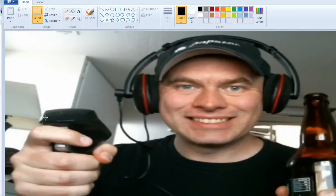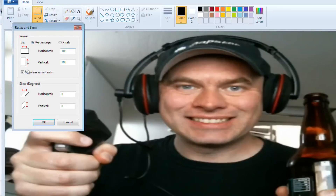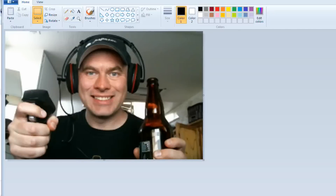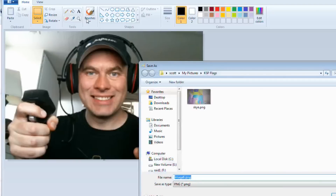Oh wow, that did not work well — I said 'percentage' instead of pixels. What a moron. Pixels. Resize to pixels: 256 by 160. There we go. We've got a really tiny thing, but I can zoom in on it. That is my amazing image — I don't look too squashed there, maybe looking a little fat. So let's save this as a PNG and call it flysafe.png.